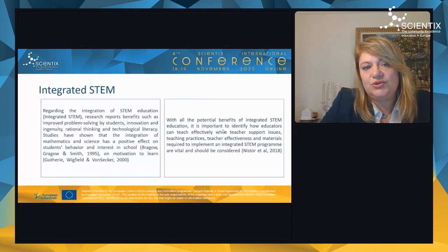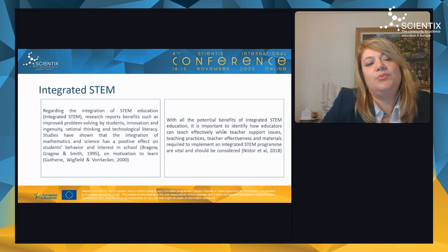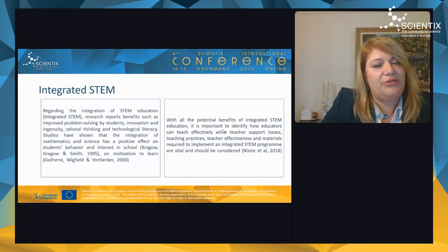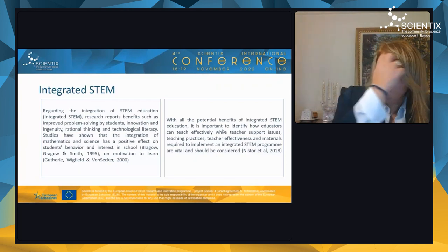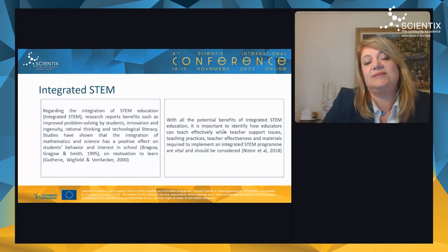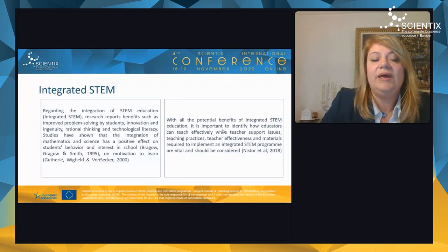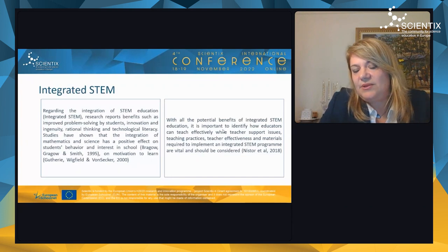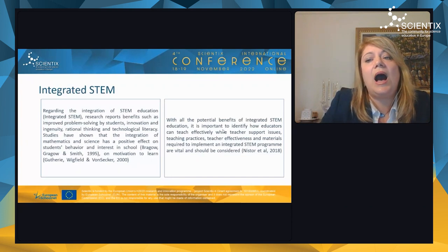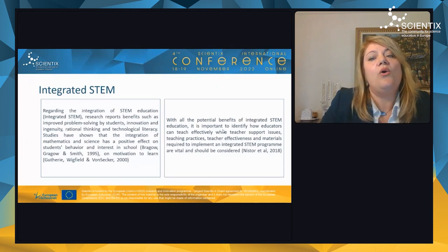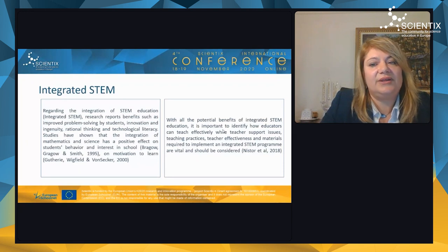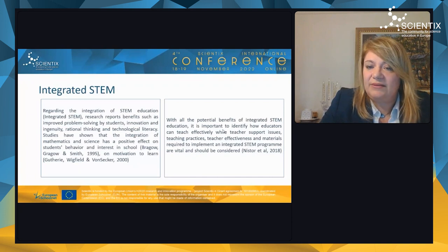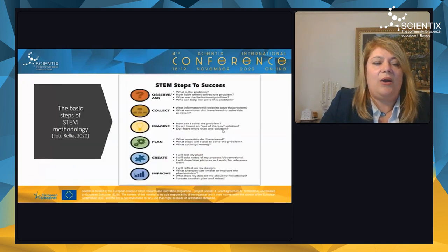Regarding the integration of STEM education, research reports benefits such as improved problem solving, innovation, ingenuity, rational thinking, and technological literacy. Studies show that integrating mathematics and science has a positive effect on student behavior, interest in school, and motivation to learn. It is important to identify how educators can teach effectively, as teacher support, teaching practices, and materials are vital.